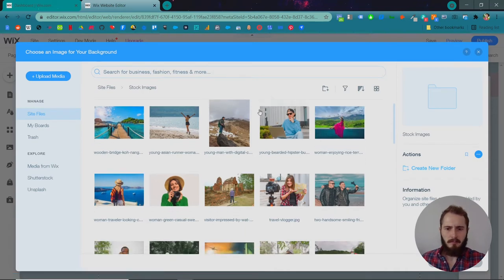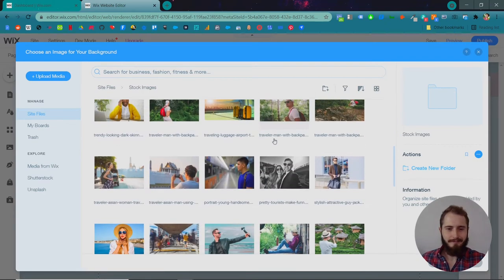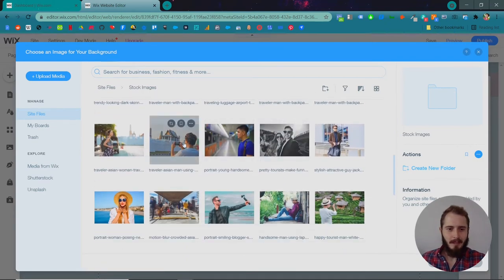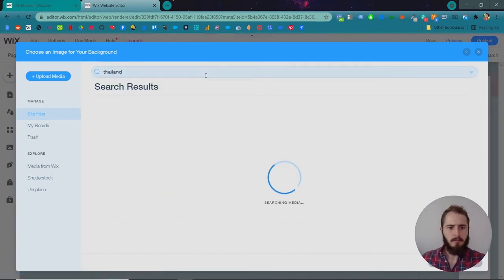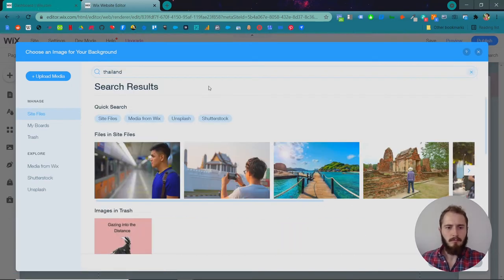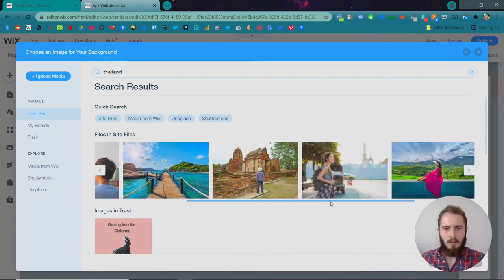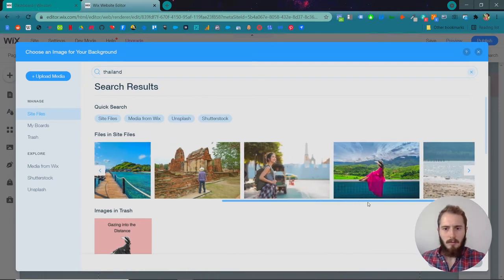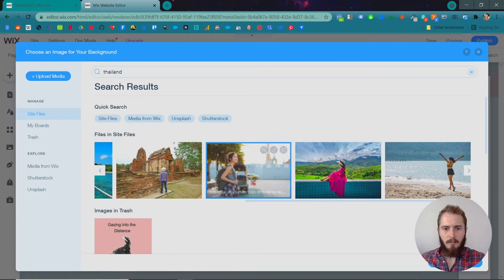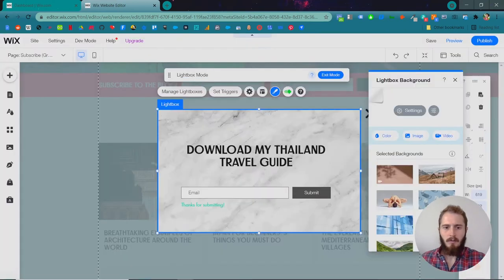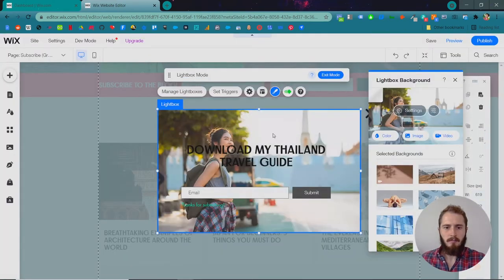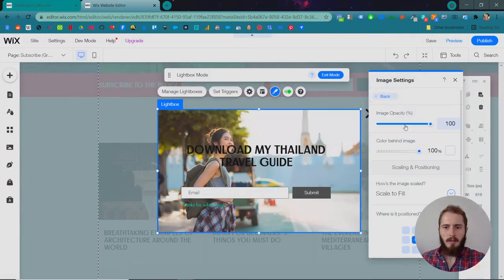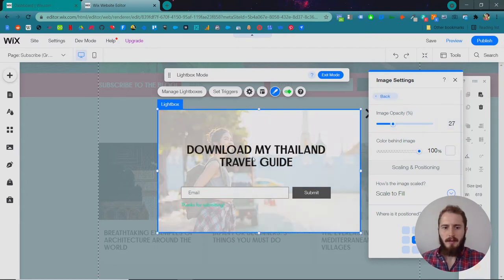Let's just search Thailand. Let's use this one, this woman traveling in Thailand. Okay, and let's make it a bit lighter so that you can read the text.